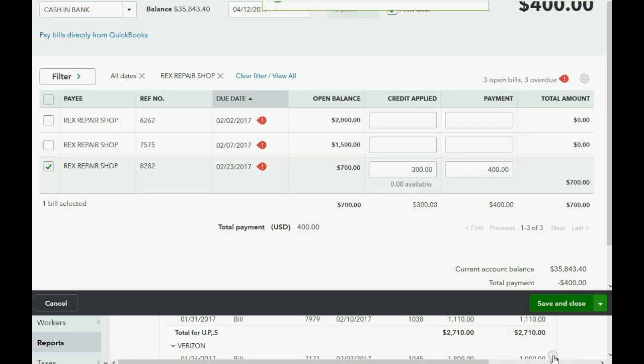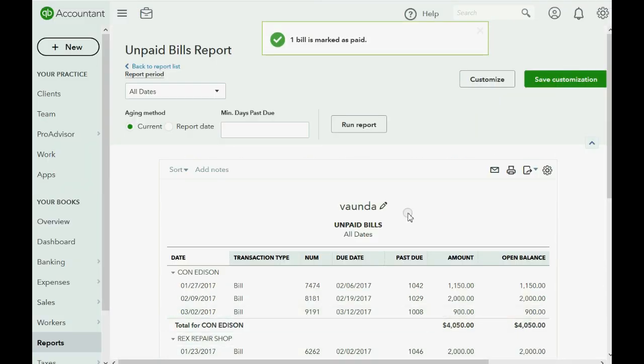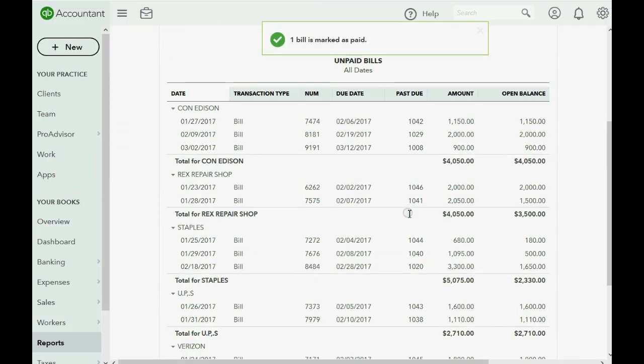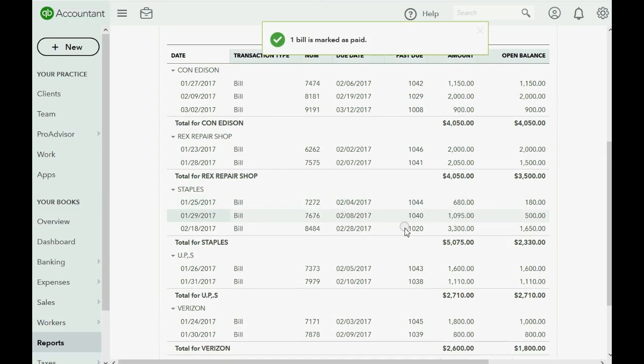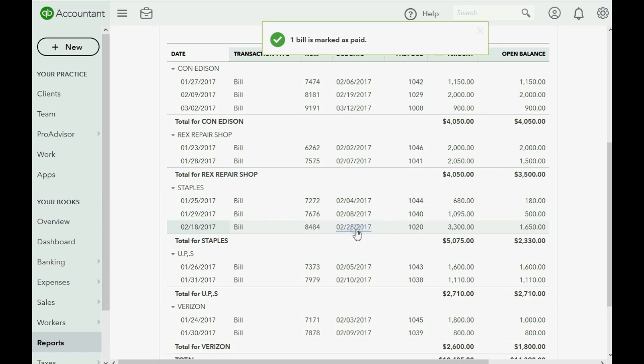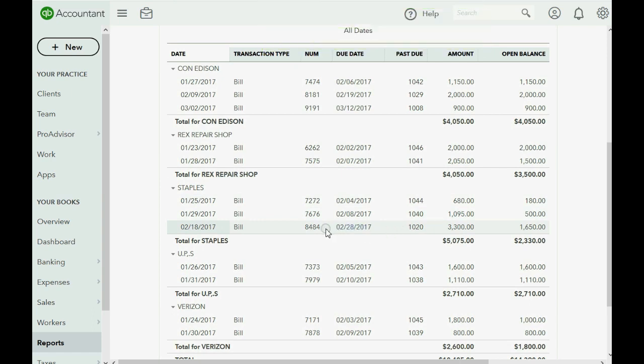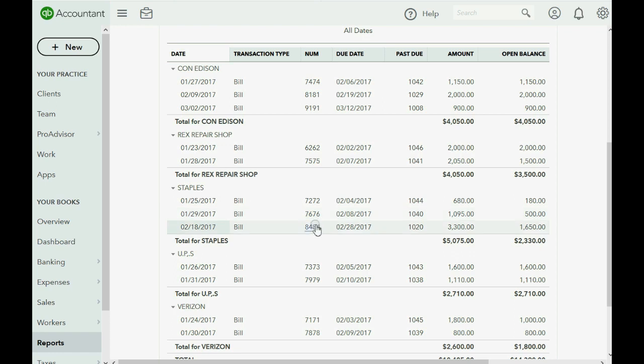After we click save and close, when we go back to the unpaid bill report, we see that both the credit and the bill that the credit was applied to both disappeared because the bill was paid and $400 was deducted from cash in bank.